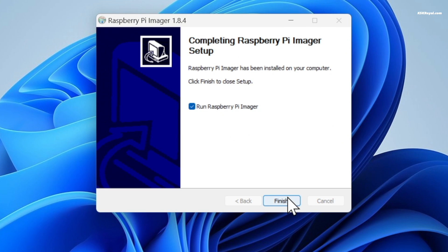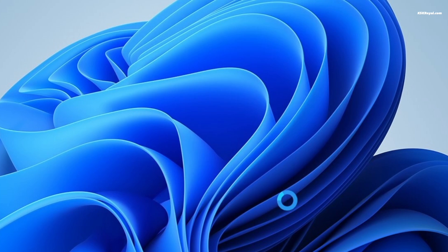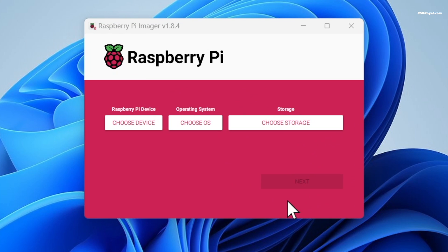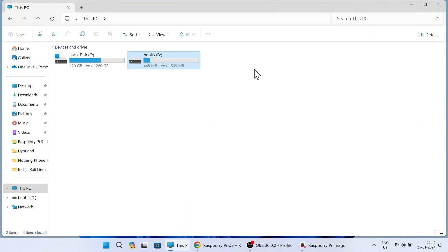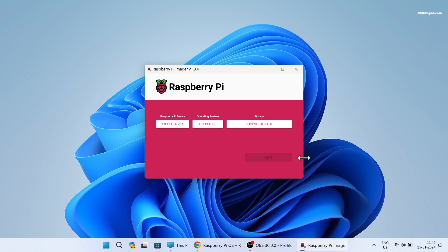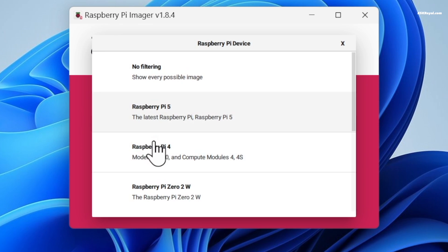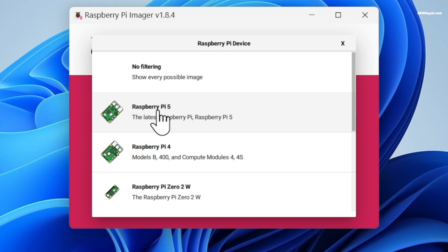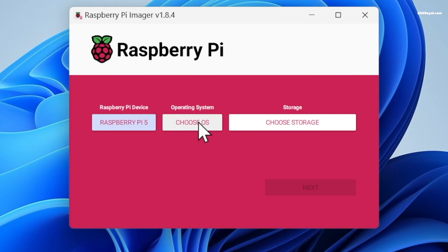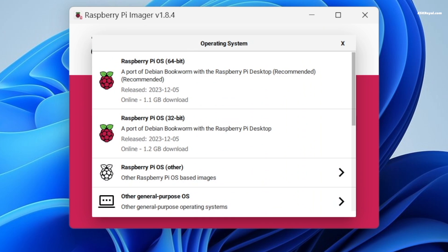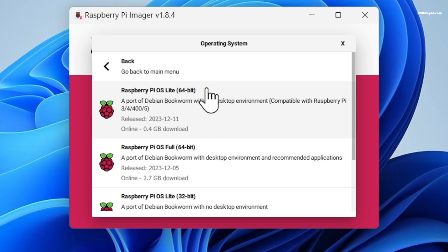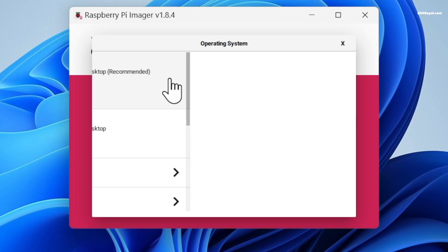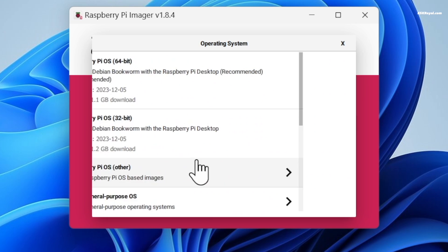Once installed, open the software and connect the SD card or external SSD through the USB 3 port on your computer. Now choose the device and select Raspberry Pi 5. Choose OS - for the sake of simplicity I will use Raspberry Pi OS 64-bit Lite edition. You can also use the Ubuntu Server operating system.